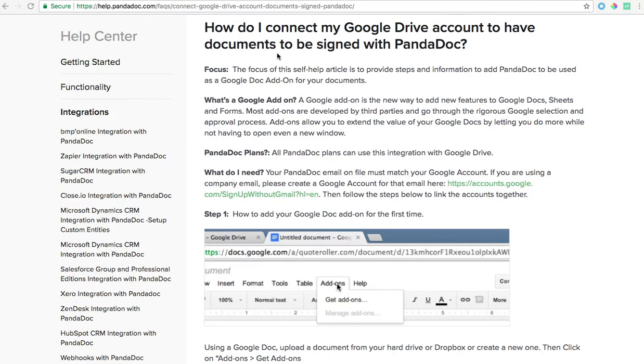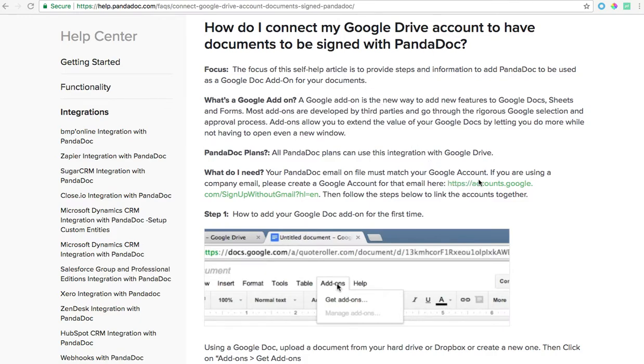Now to get started you'll want to log in to both your PandaDoc account and your Google account. The email addresses from the two accounts need to match. If the email address associated with your PandaDoc account does not have a Google account associated, you can use this link in our FAQ to find out more about how to set that up.